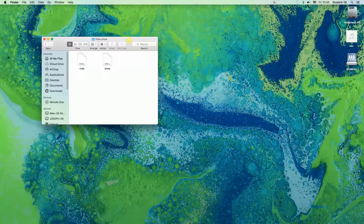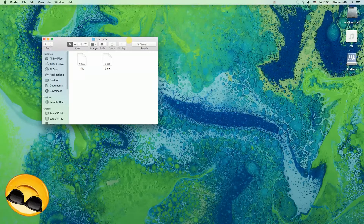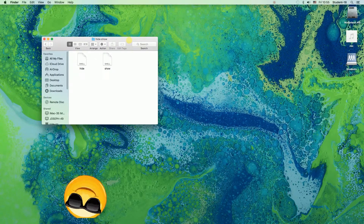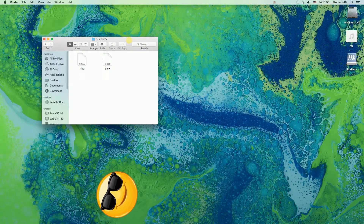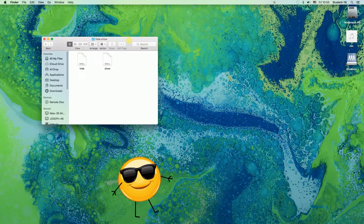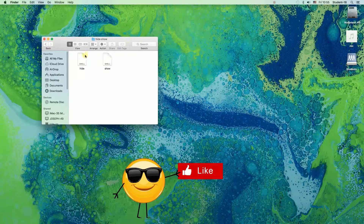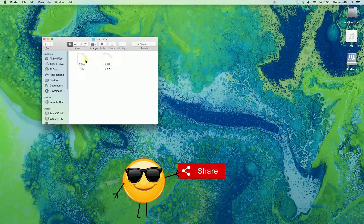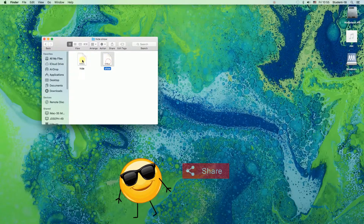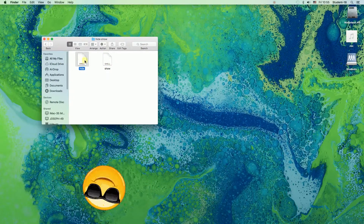Hey guys! Today I'm going to show you how to hide desktop icons on your Mac. I'm going to show you how to create two icons as you can see over here, and let's see what will happen when I click on the hide button.